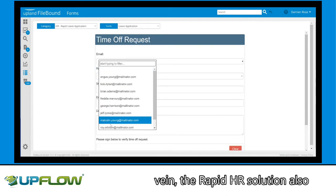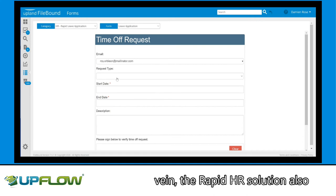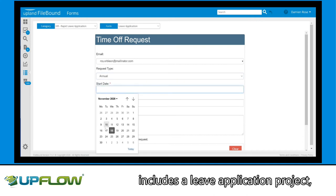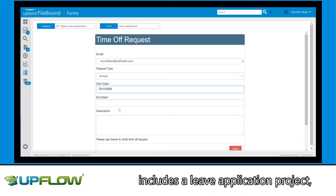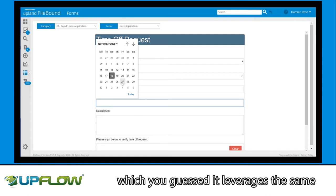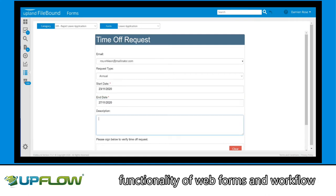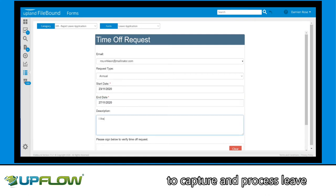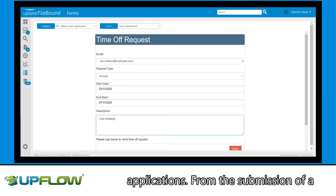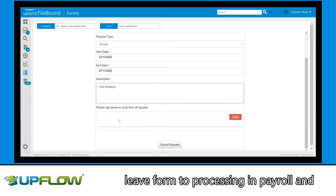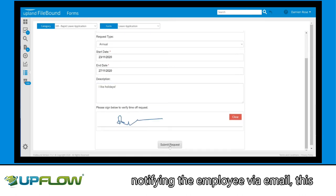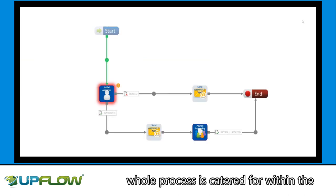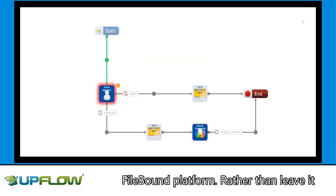Along the same vein, the RapidHR solution also includes a leave application project, which leverages the same functionality of Web Forms and Workflow to capture and process leave applications. From the submission of a leave form to processing in payroll and notifying the employee via email, this whole process is catered for within the Filebound platform.